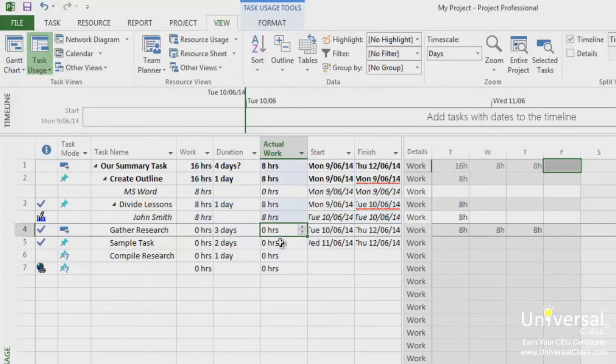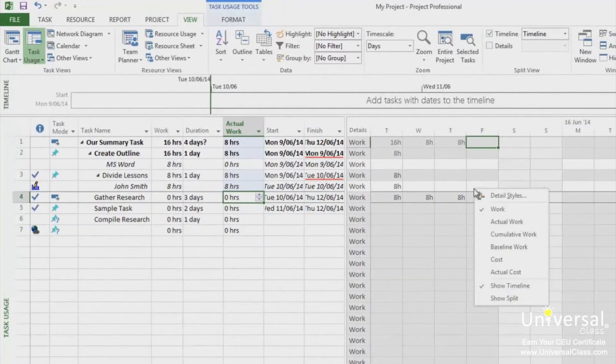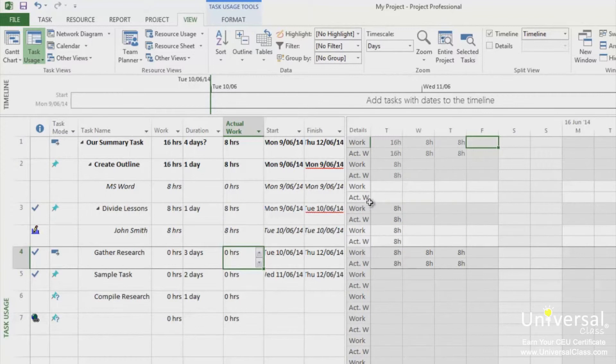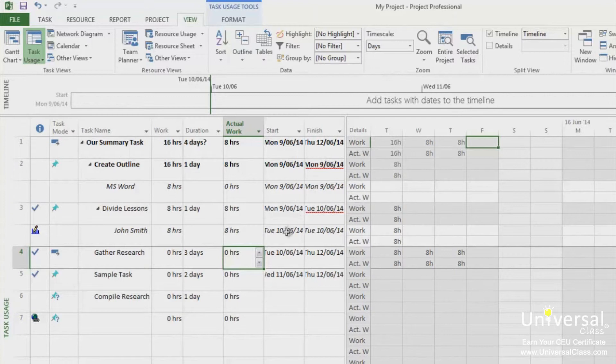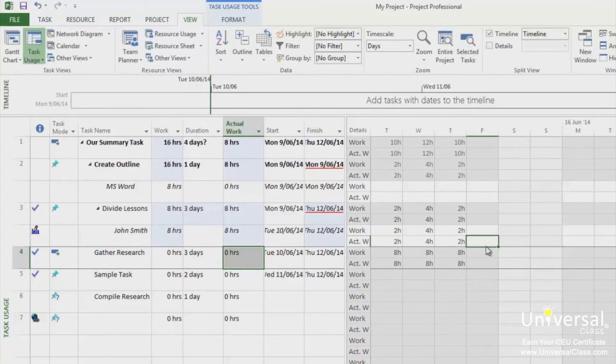To enter in the hours on the task for each day, right-click in the chart pane on the right side of the window. Choose Actual Work. The row called Actual Work will be displayed. This is called ActW. Click on the Actual Work cell for the day in which the resource worked and then enter a number. Next, repeat that step for every day the resource worked on the particular task.